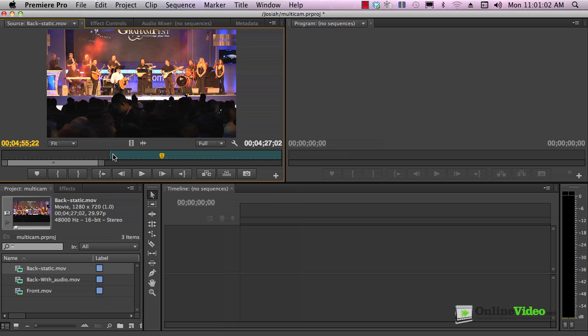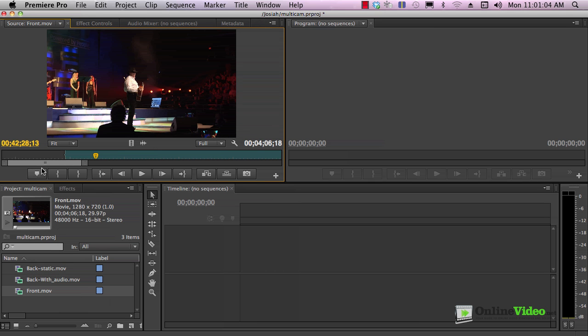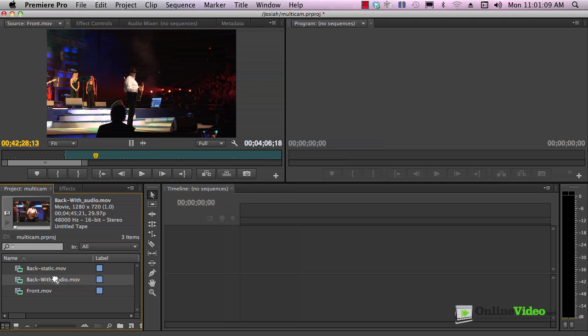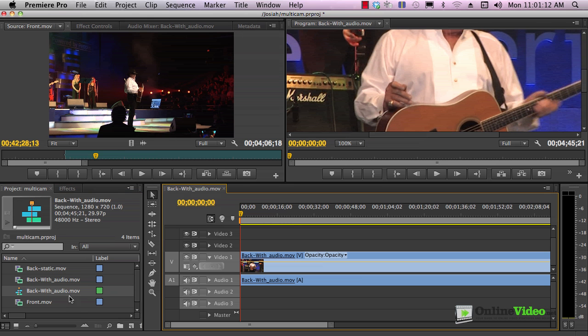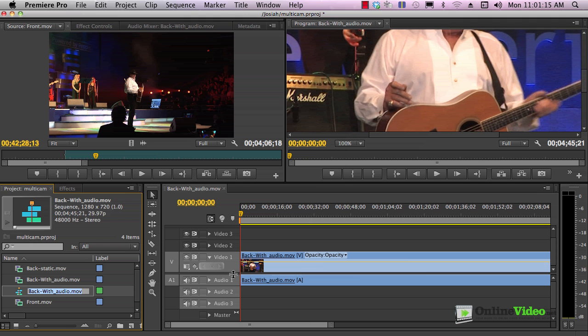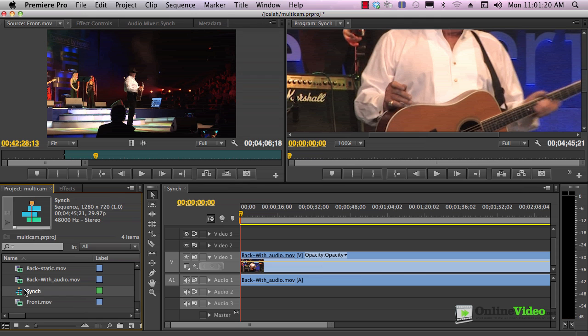Here's the marking on this one. Here's the marking on this one. I'm going to create the synchronization sequence by dragging this onto new item here. That creates a sequence with the file characteristics of the file that I used to create it. I'm going to call this sync. Here's the back with audio.